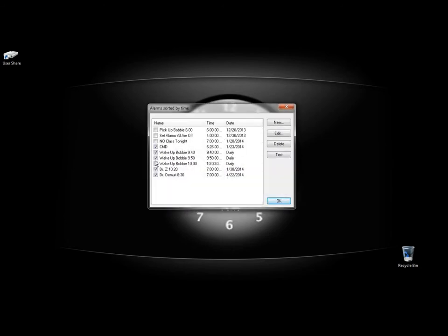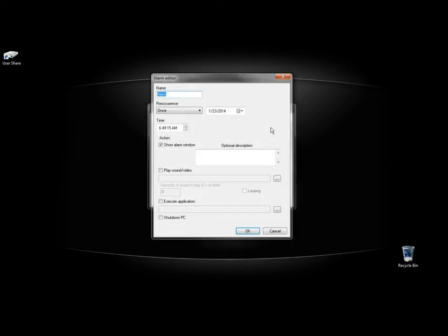These are the alarms that I already have set. As you can see you can set quite a few alarms. I'm going to go to new right here.